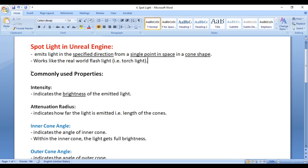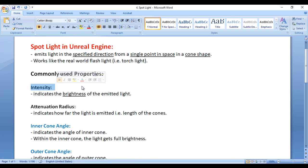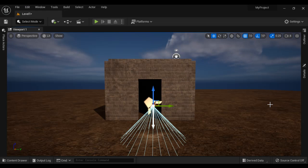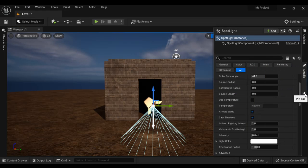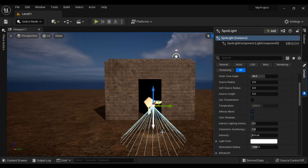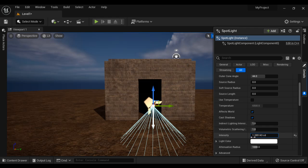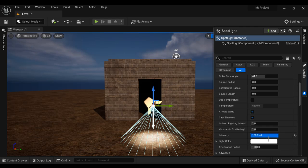Let's understand some commonly used properties. First we have Intensity. Intensity indicates the brightness of the emitted light. I go to the Details panel and pin it. Here we have the Intensity — we can increase or decrease the brightness of this Spotlight.